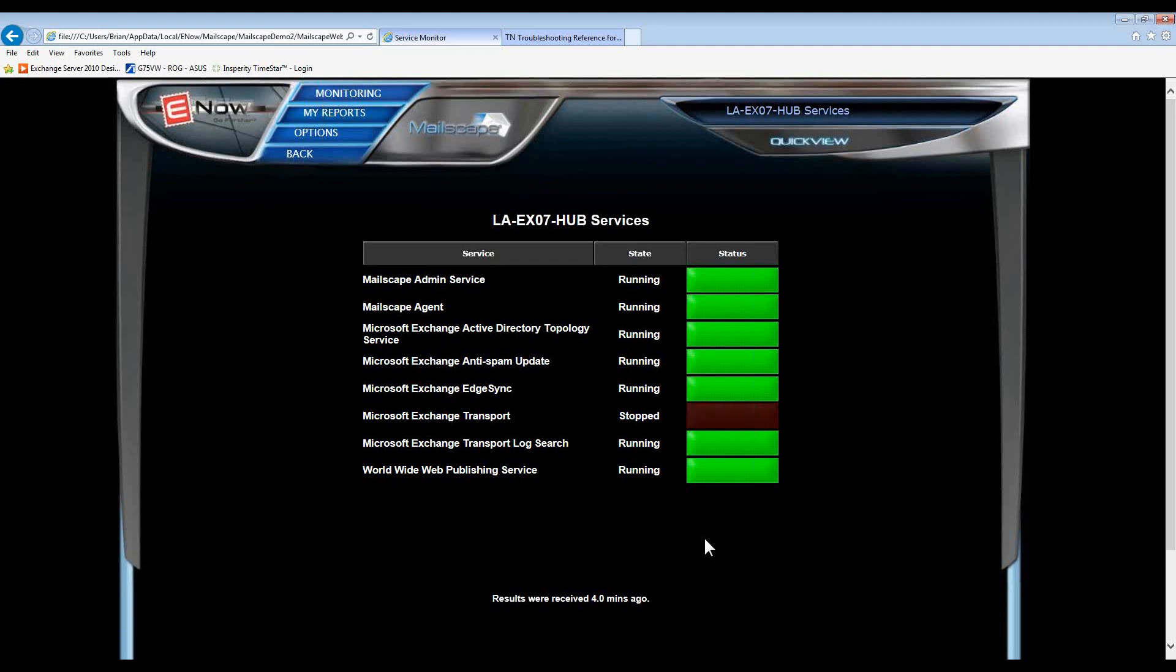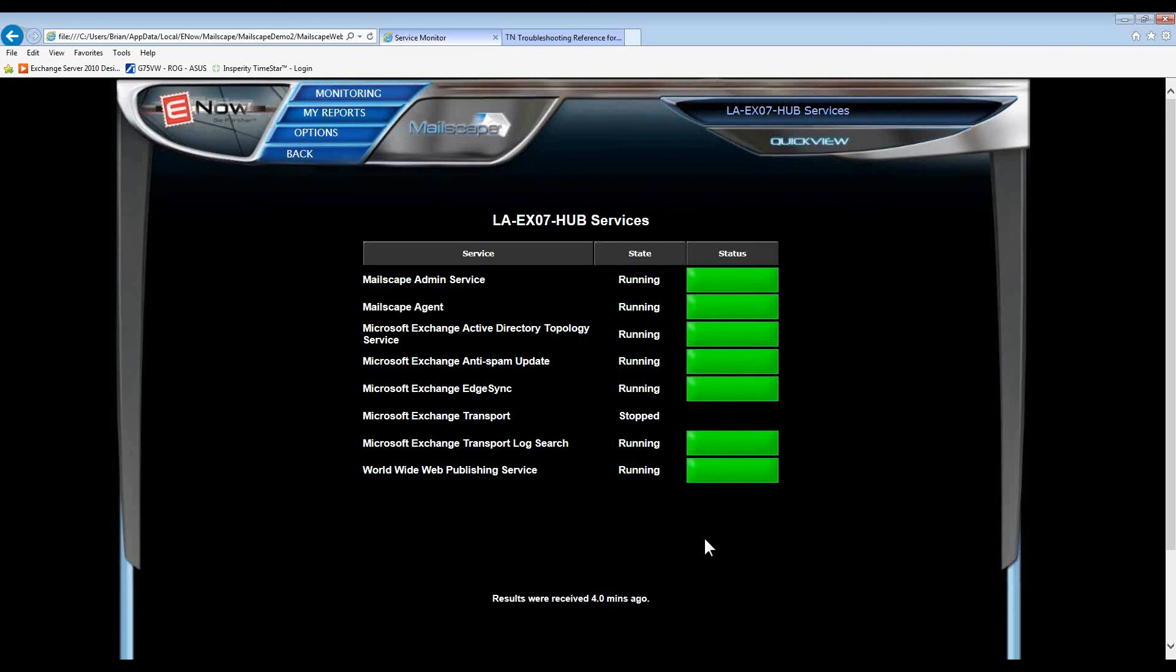So, from an Exchange admin's perspective, when you think of how many servers you have to manage, how long does it take you to track down an issue? By having a visual display, MailScape points the Exchange admin directly to the source of the problem, greatly reducing time spent troubleshooting.